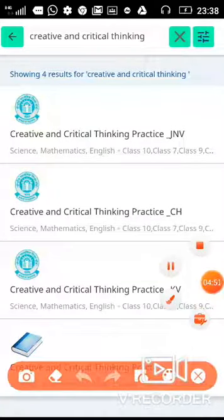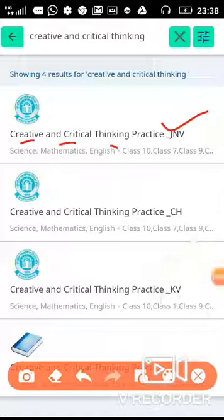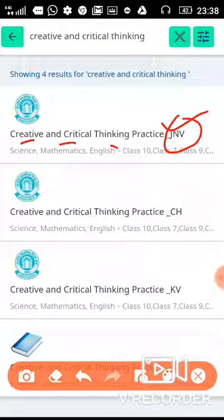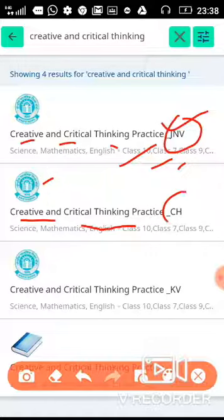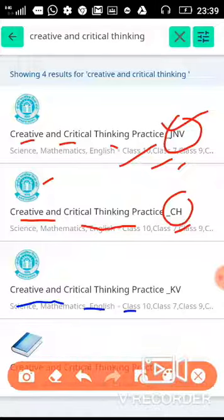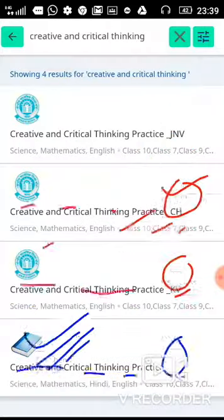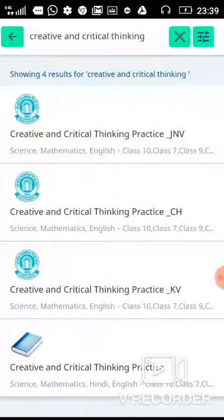Now you will see four results. The first is creative and critical thinking practice JNV. The third one is creative and critical thinking practice KV, which means Kendriya Vidyalaya. You have to select the third one — the KV option. The page will start downloading.